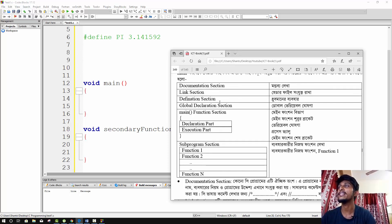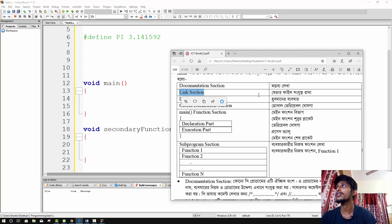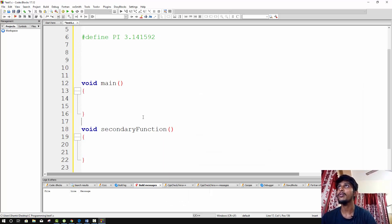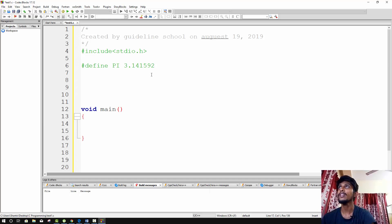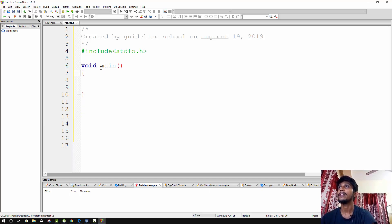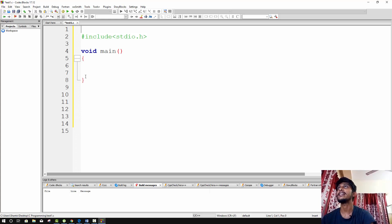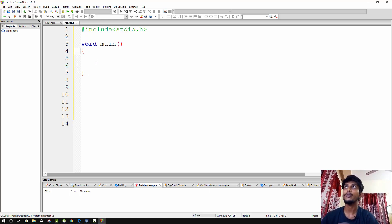These are the basic sections of a C program structure: the link section with header files, the main function section, the sub-program section, the definition section, and the global declaration section. This is the general structure you need to follow when writing any C program.